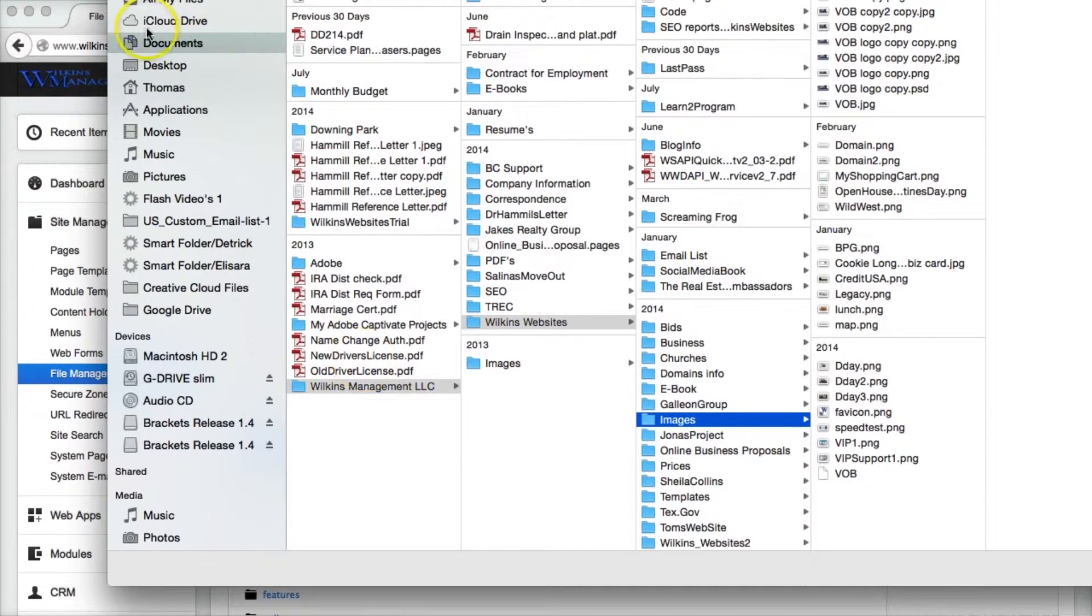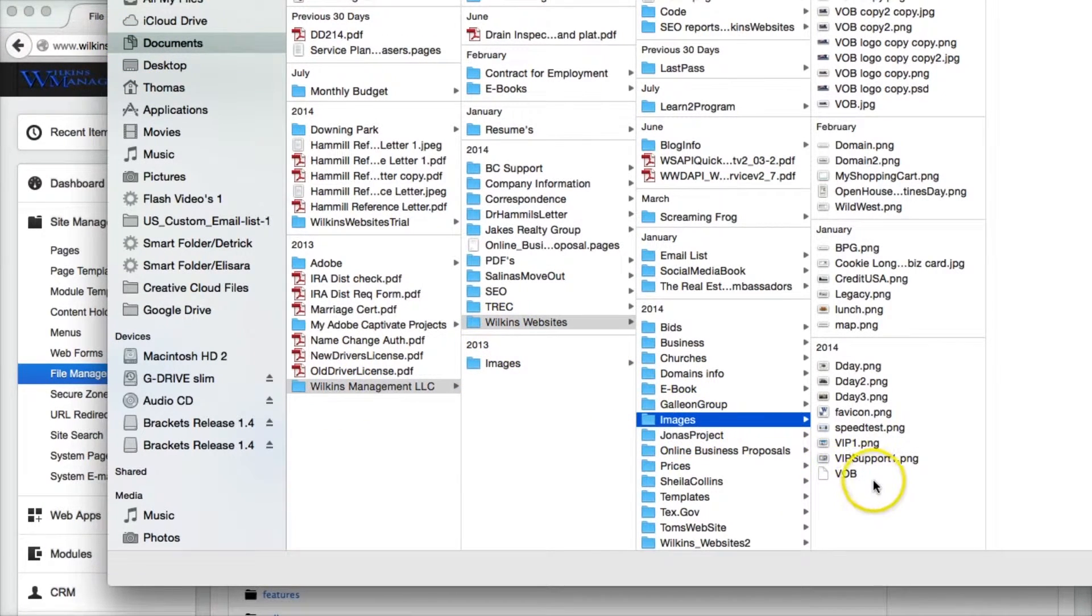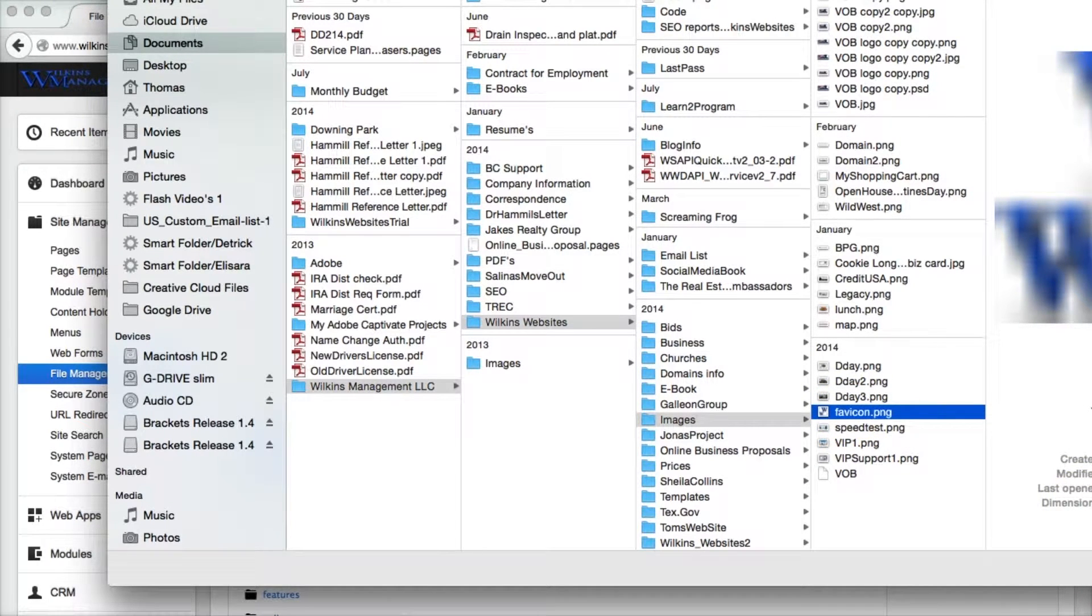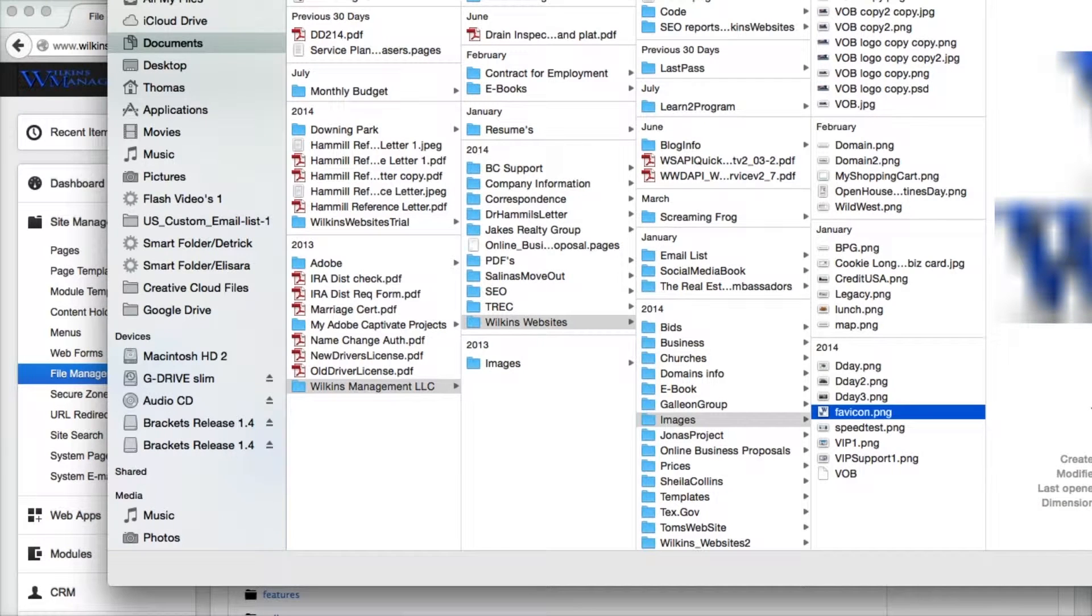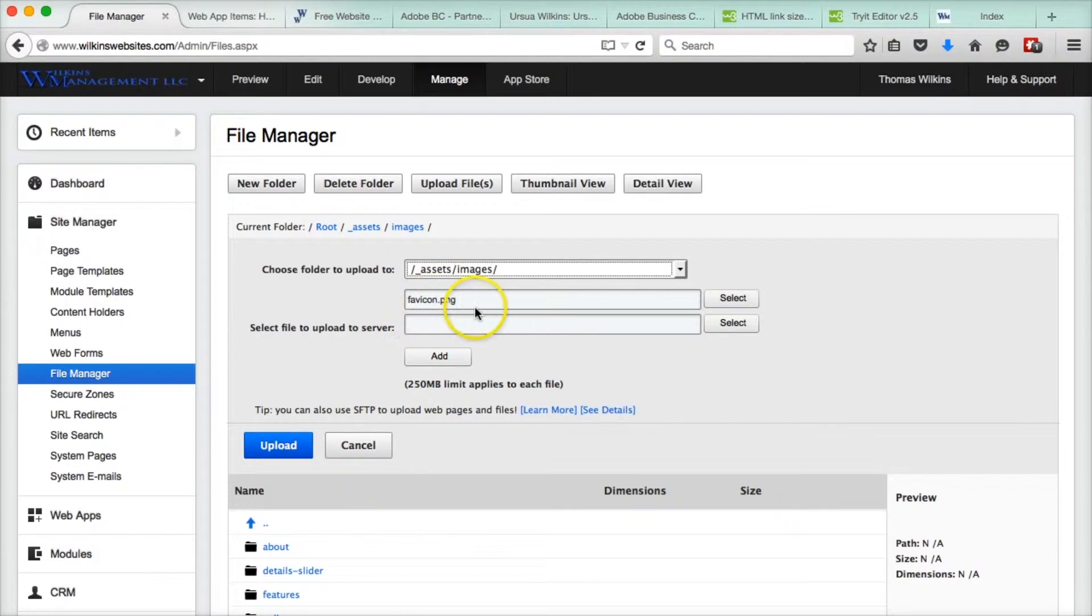And this goes right into my files on my computer. And then here is the favicon right here. Open. There it is, favicon.png.